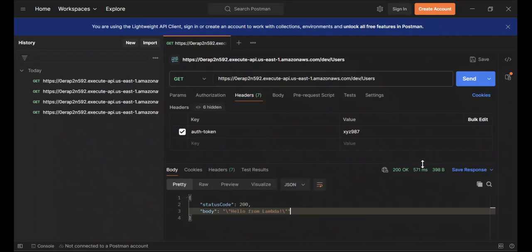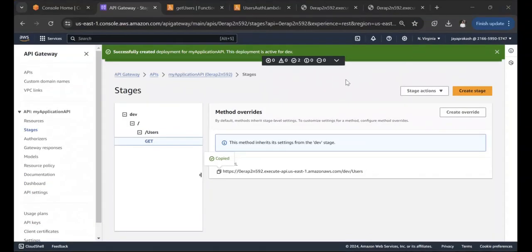That's it for this video. I hope I was able to explain how authorization can be implemented on your APIs in API Gateway. In the next video, we're going to see how to add authorization using AWS Cognito User Pools. Thank you and I'll see you in the next video.